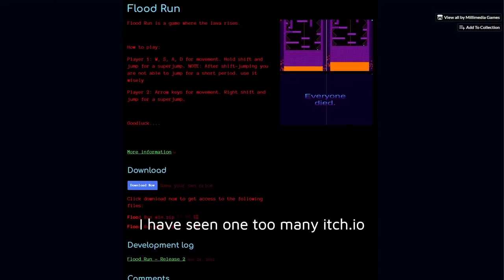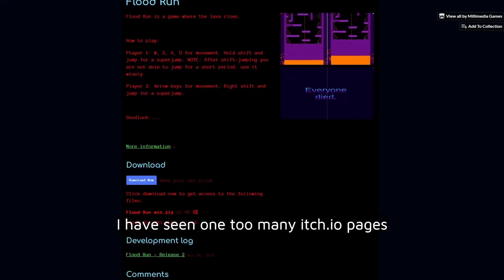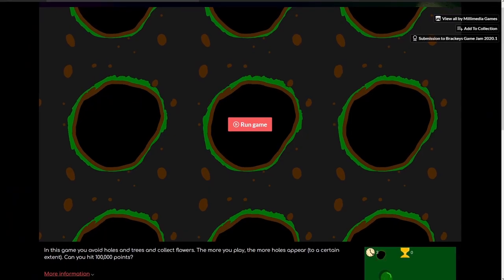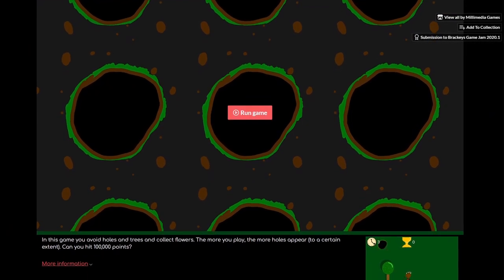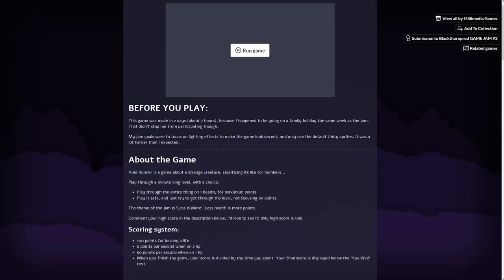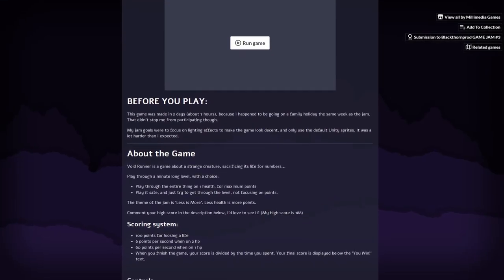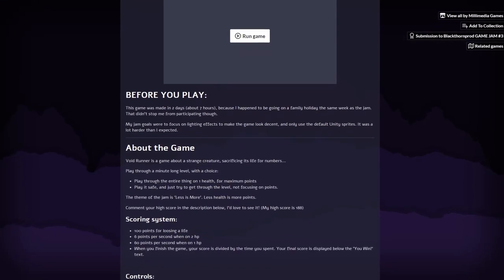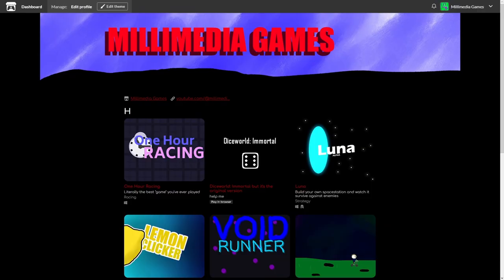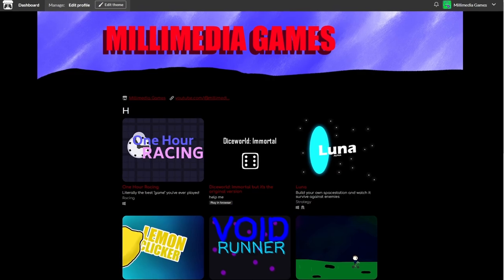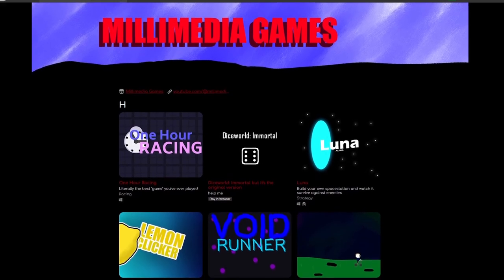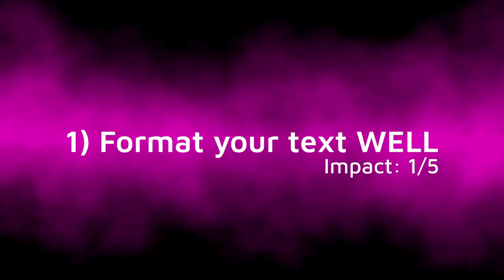I have seen one too many itch.io pages that look like this, which is why in this video I have decided to give you 10 tips on how to make your itch.io page look good. I will also be applying these tips to my own itch.io page so you can see a clear before and after.